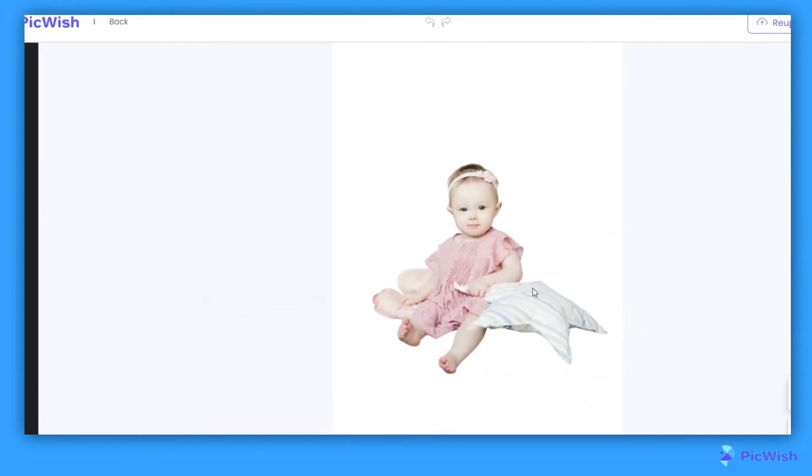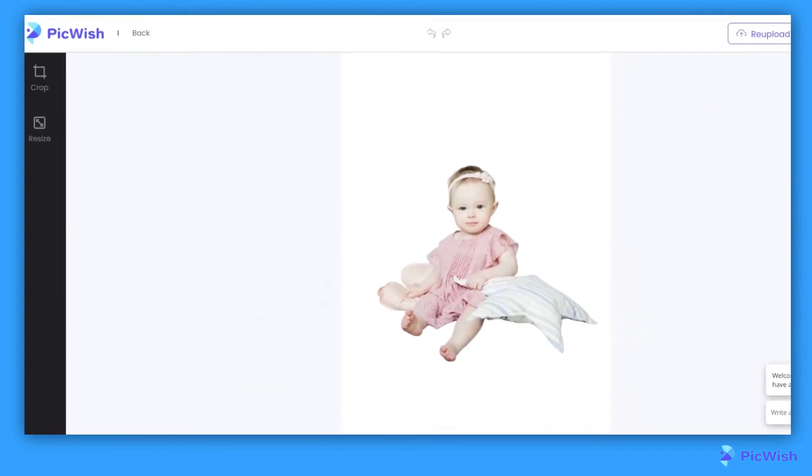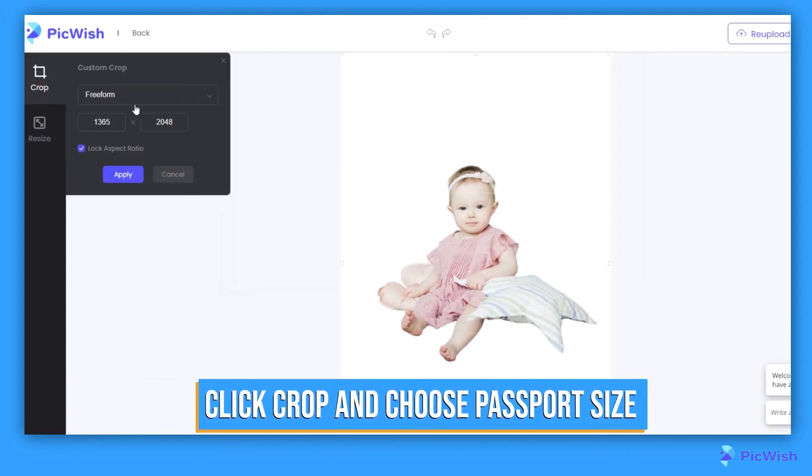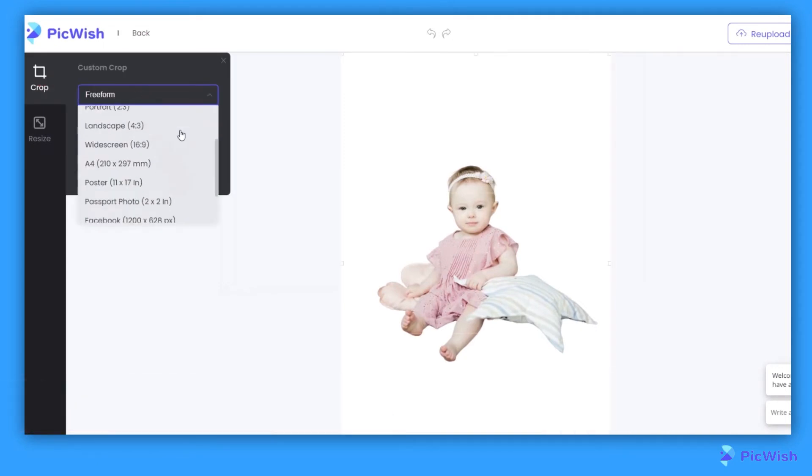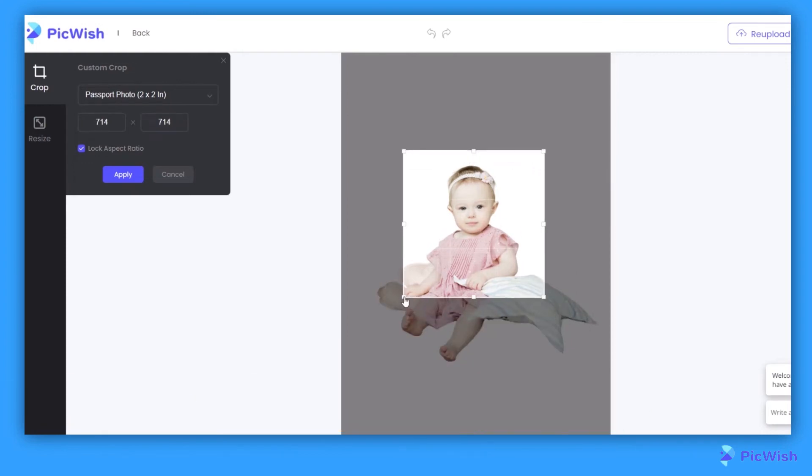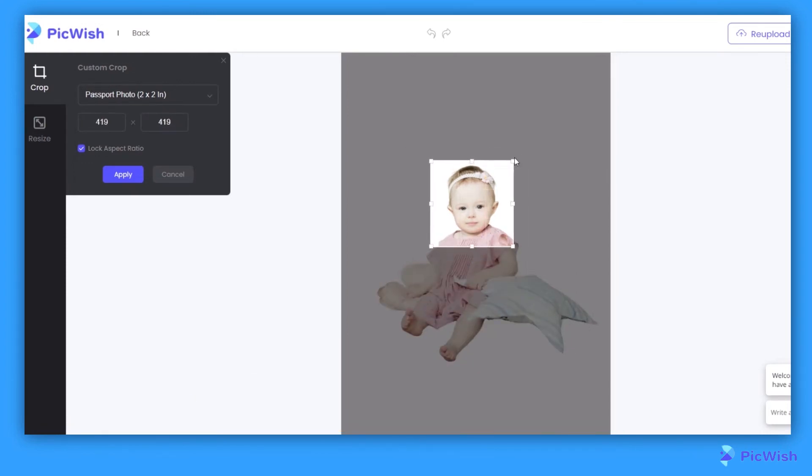Next, click the Crop function and look for passport photo size. You can now crop the part of the image that you prefer to use.